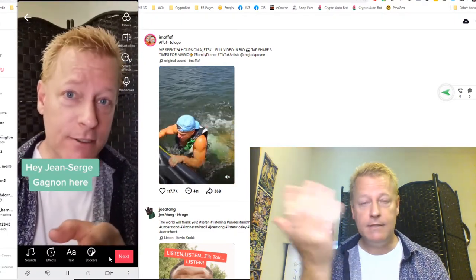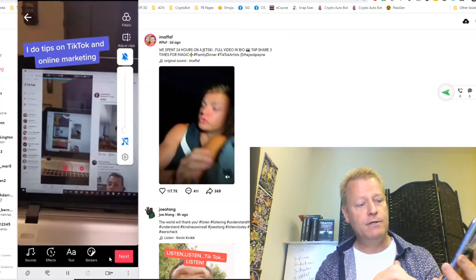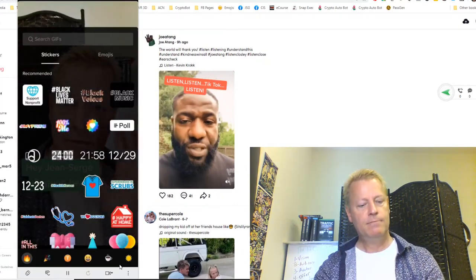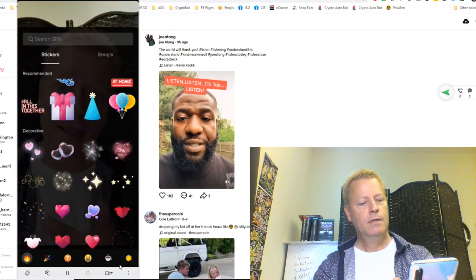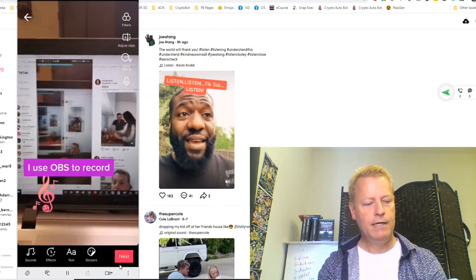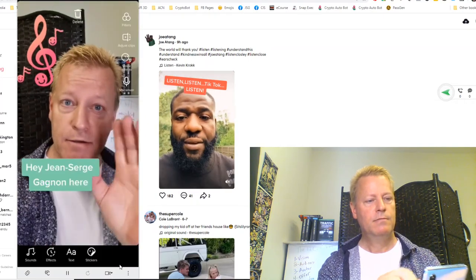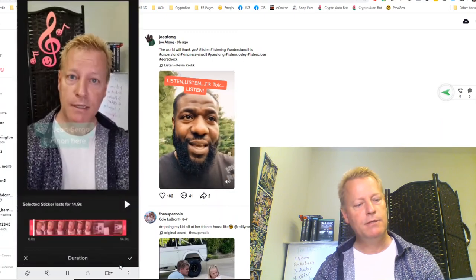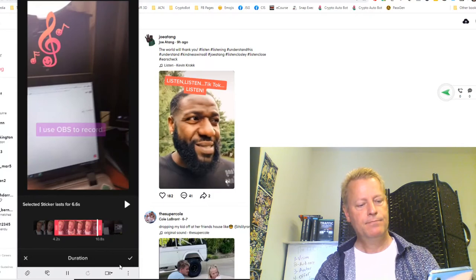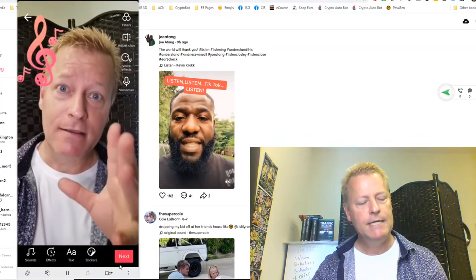Let's also show Stickers — it works the same way as text. I can add a sticker, resize it, and use Set Duration to make it show up only in the middle of the video. You can have any kind of sticker show up at specific times.